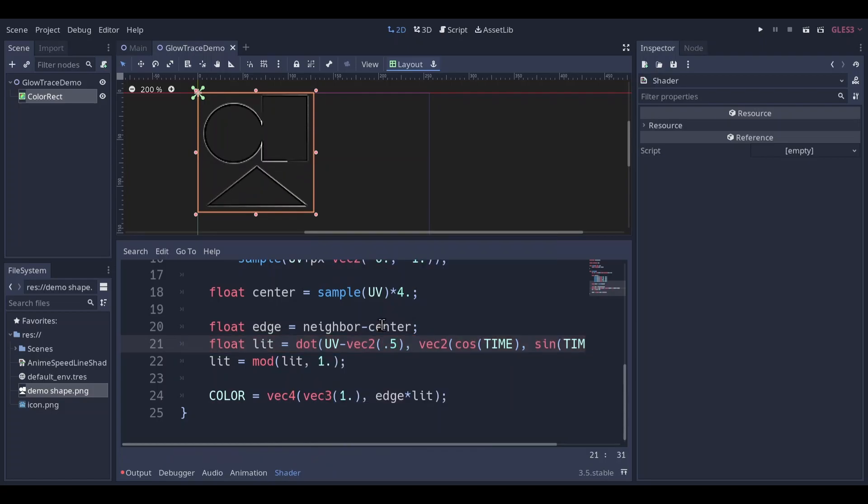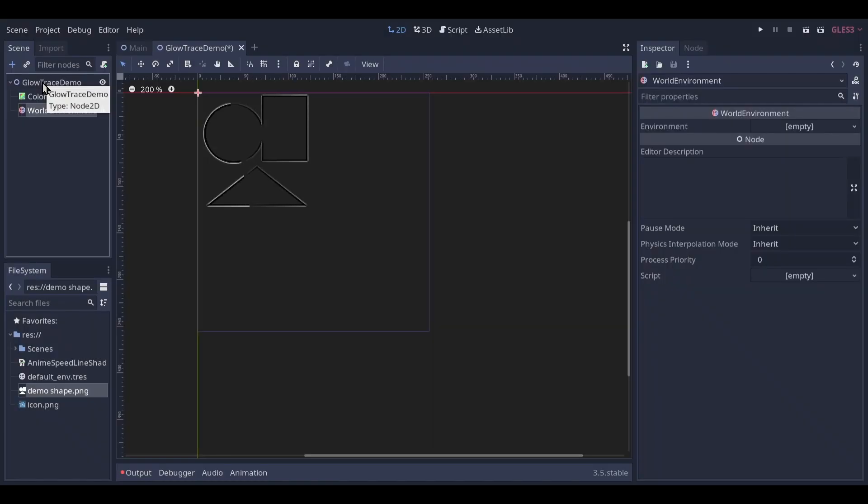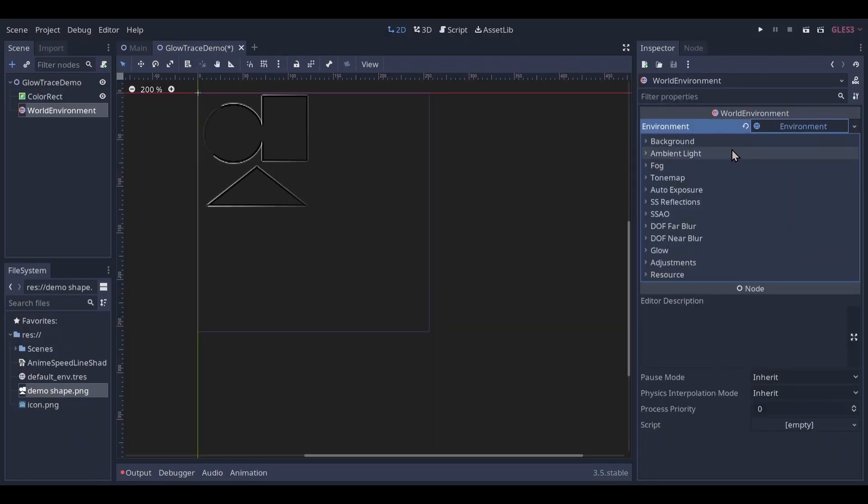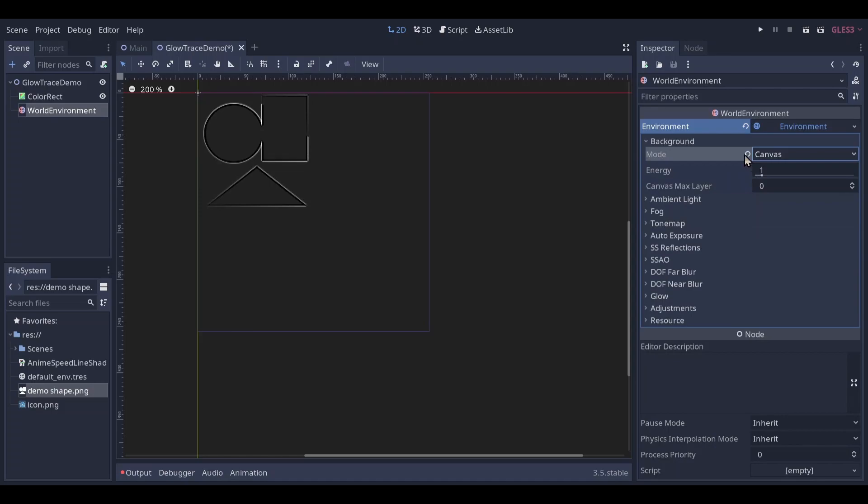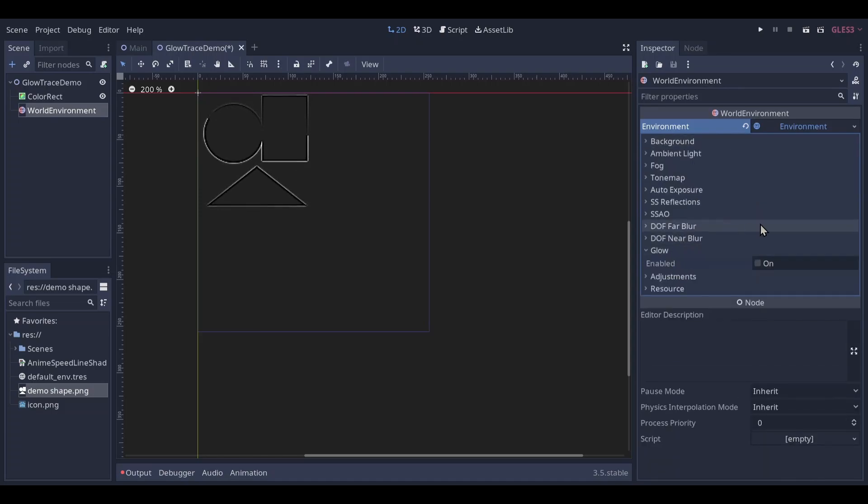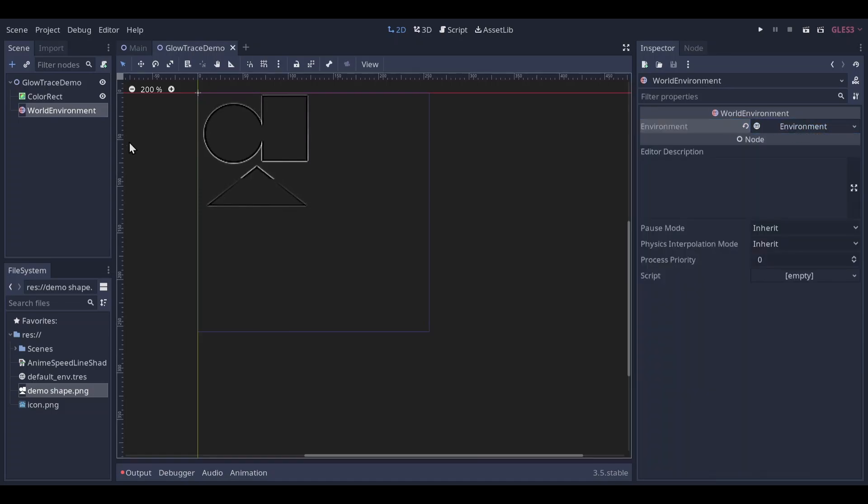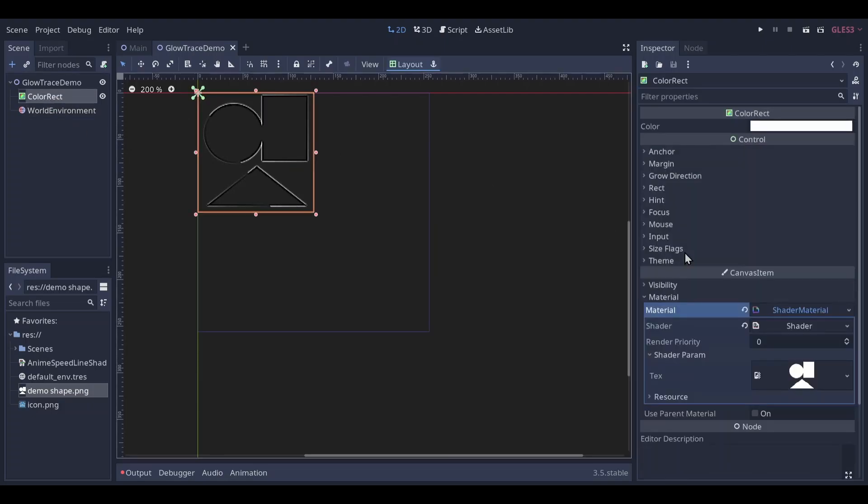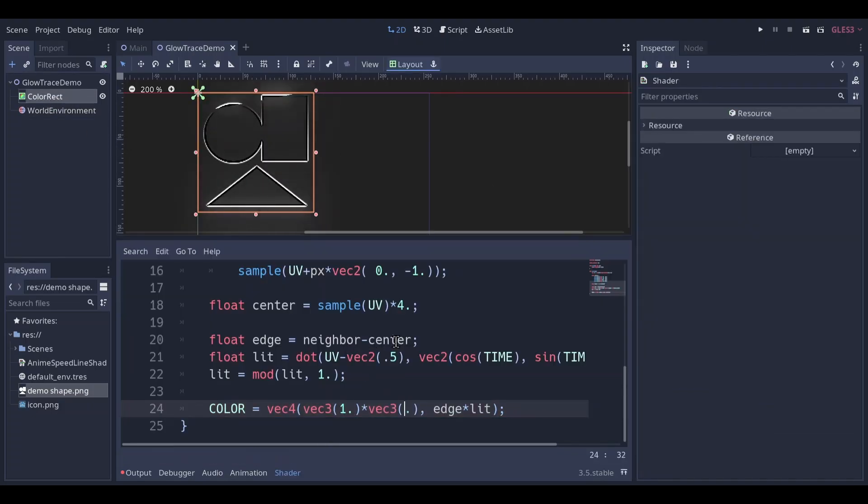But it's not glowing yet. Add a world environment node. Set the background to canvas. Go to glow, and enable. Turn the color past 1. And now it's glowing.